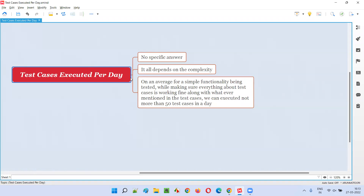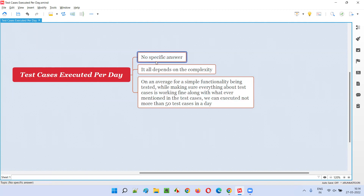It all depends on the complexity of the functionality that we are testing. If we are executing test cases against complex functionalities, it is going to take more time, and we are going to execute fewer test cases. That means there is no specific answer for this question — we cannot say this many test cases per day.